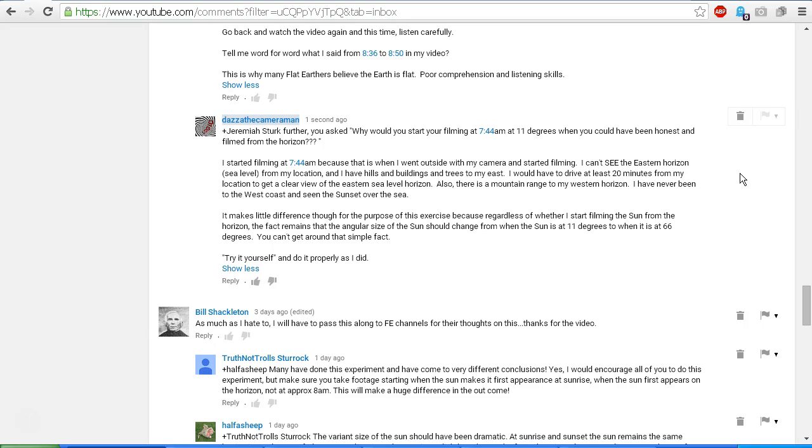Now try it for yourself and do it properly as I did. Like I said, you need to use a suitable solar filter so that you are only seeing the disk of the Sun and not the glare of the Sun. When we look at the Sun and the sky with our naked eyes or zoomed out camera, what we are seeing is mostly glare. We're not seeing the disk of the Sun because the disk of the Sun is too bright to be seen. We're seeing the bright sunlight scattering through the atmosphere.